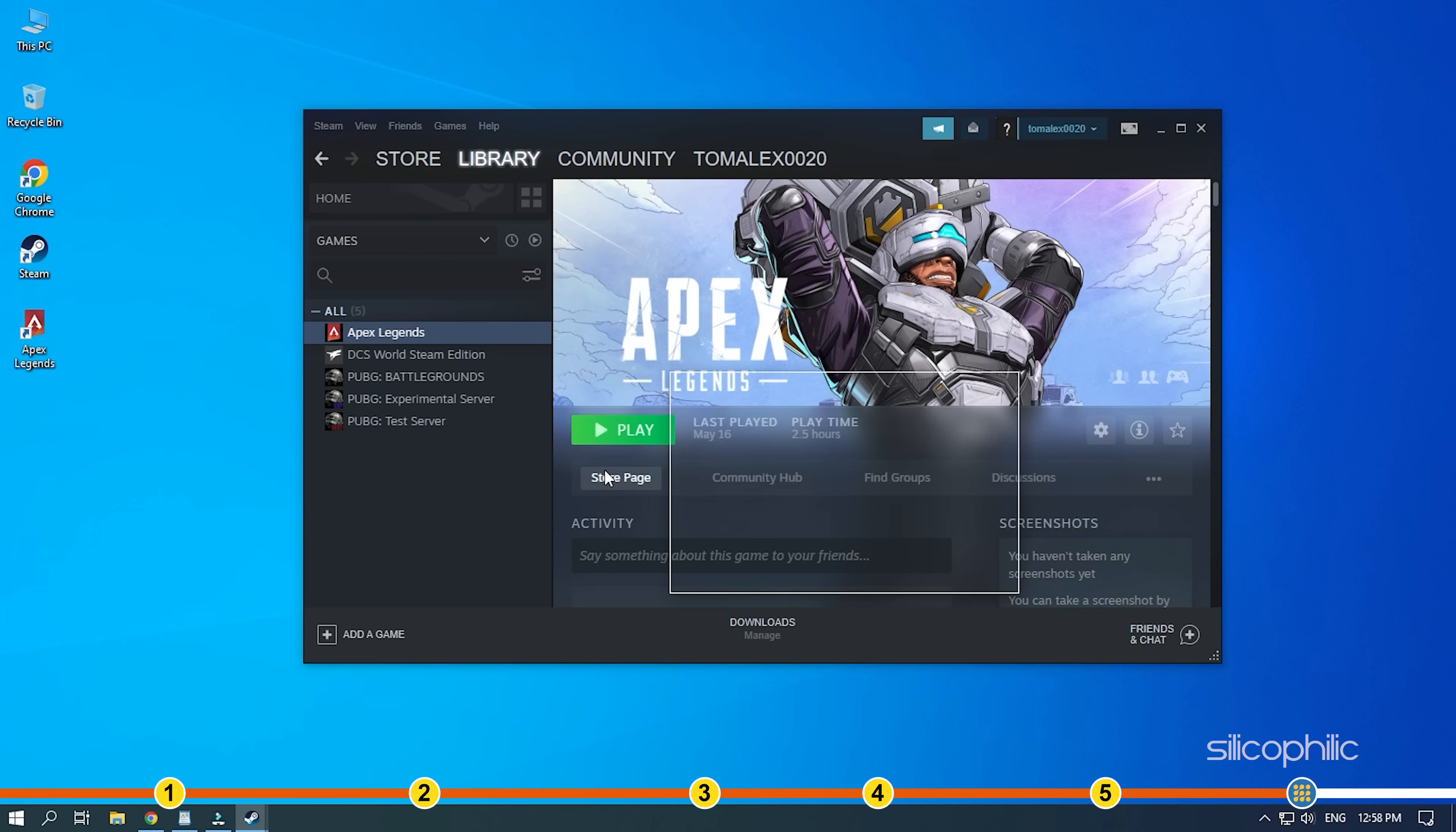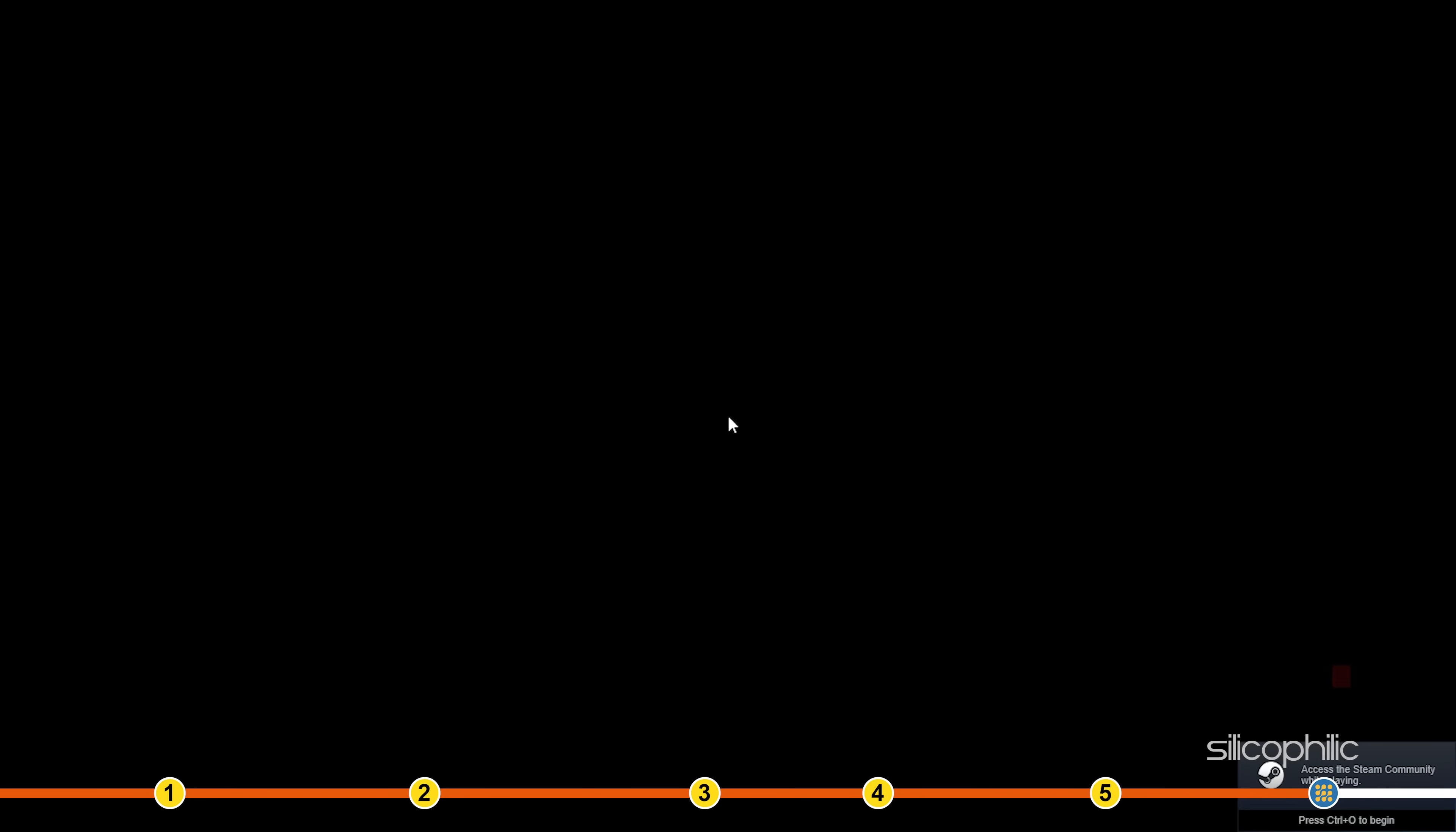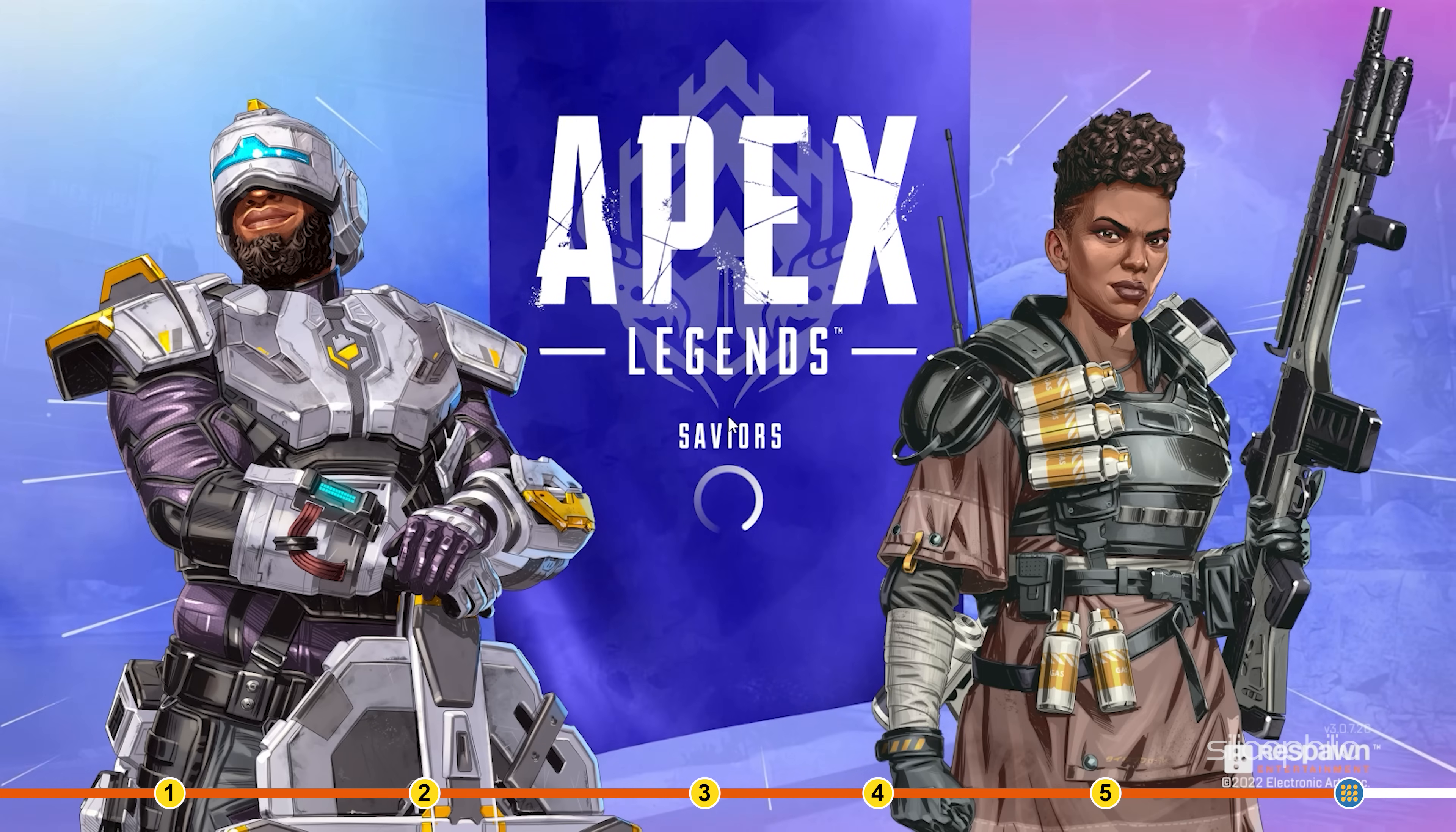Restart Steam and start Apex. You will see that the game skips the intro and directly opens the main menu. You can revert this by removing the command from the launch options.